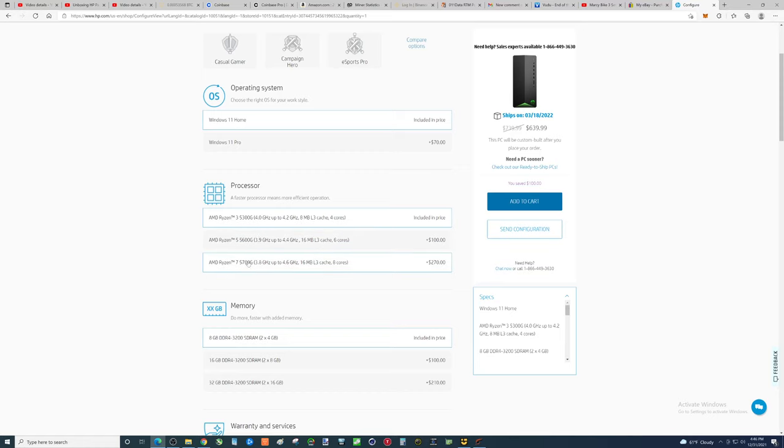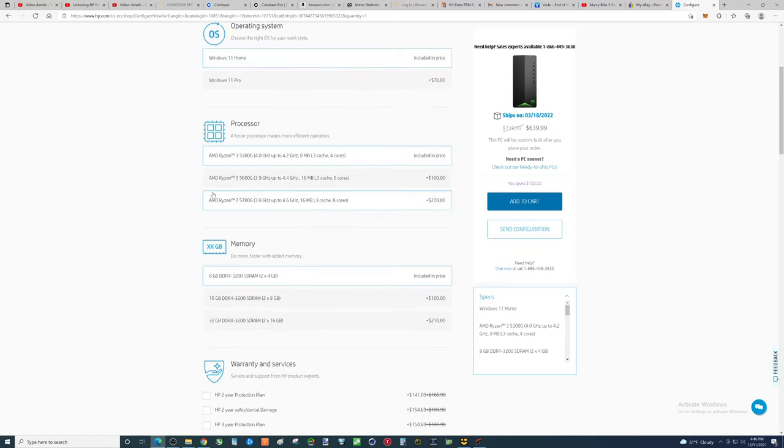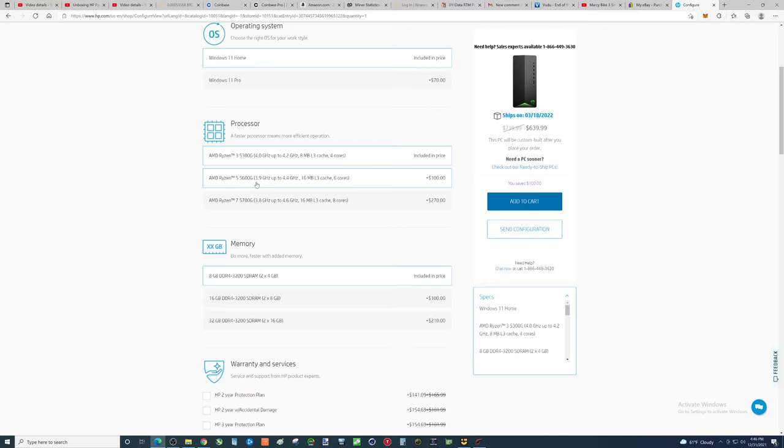Not much difference between these two, so that aspect won't matter. But, you know, performance, computing, if you use this computer for other things, number crunching, the Ryzen 5 is going to be a lot better than the Ryzen 3.